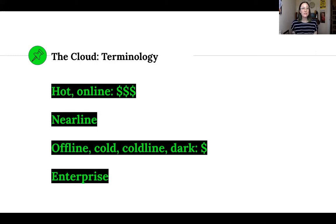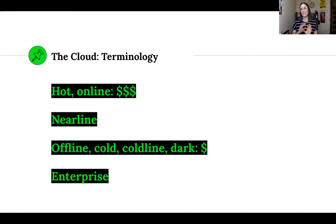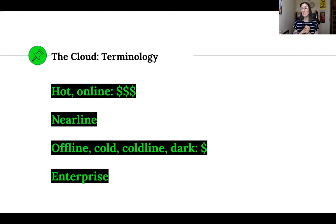Let's clear up some terminology you'll see floating around cloud service vendor websites. Generally speaking, the quicker you want access to your content and data in the cloud, the more expensive the service will be. 'Hot' and 'online' mean you get access to your data very quickly and easily — and it costs more. 'Nearline' is a compromise between fast online and slow offline storage. 'Cold,' 'coldline,' and 'dark' mean it'll take a while to retrieve your data after you request it.